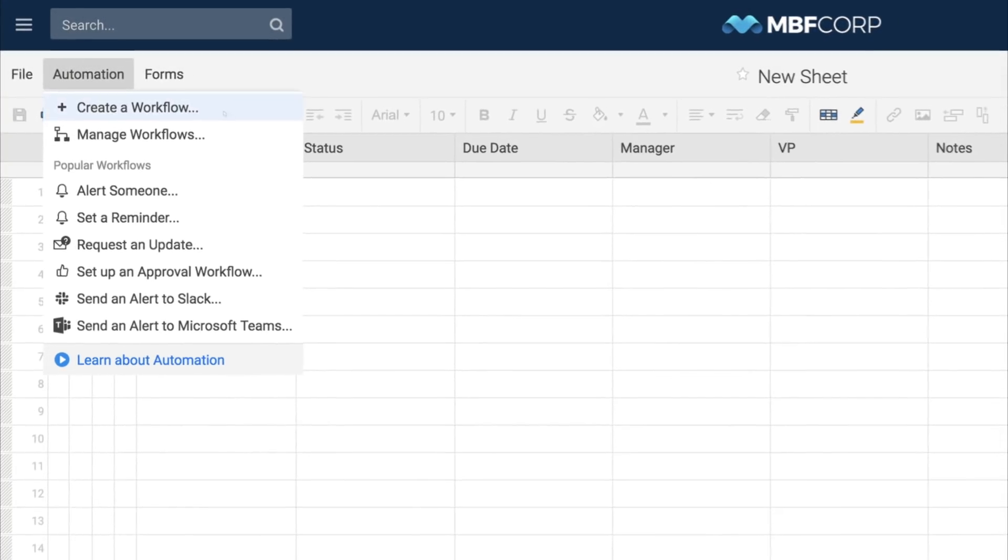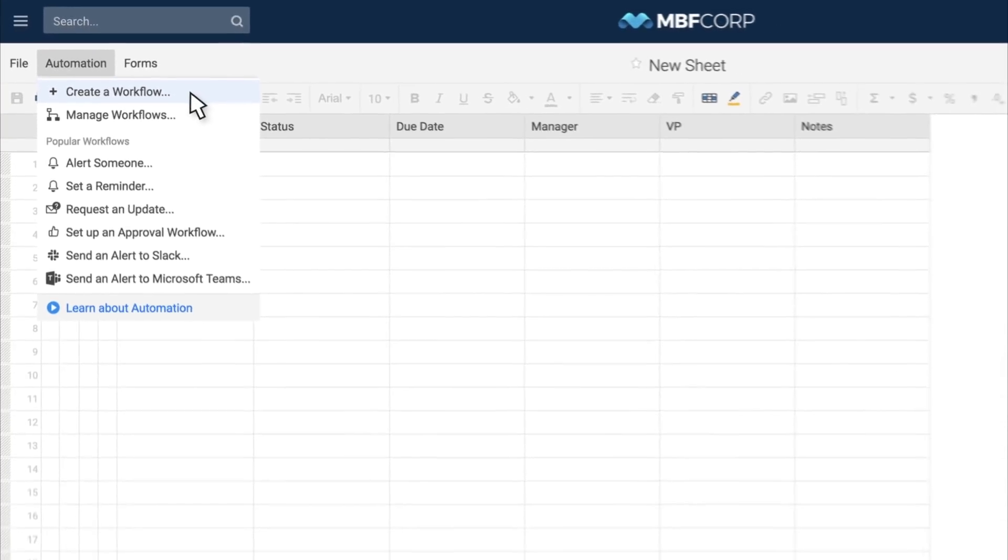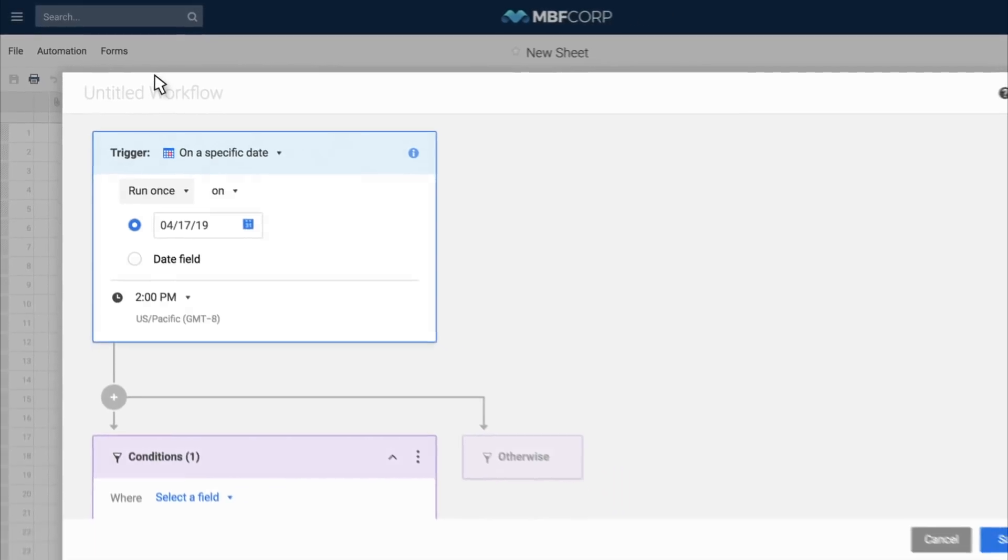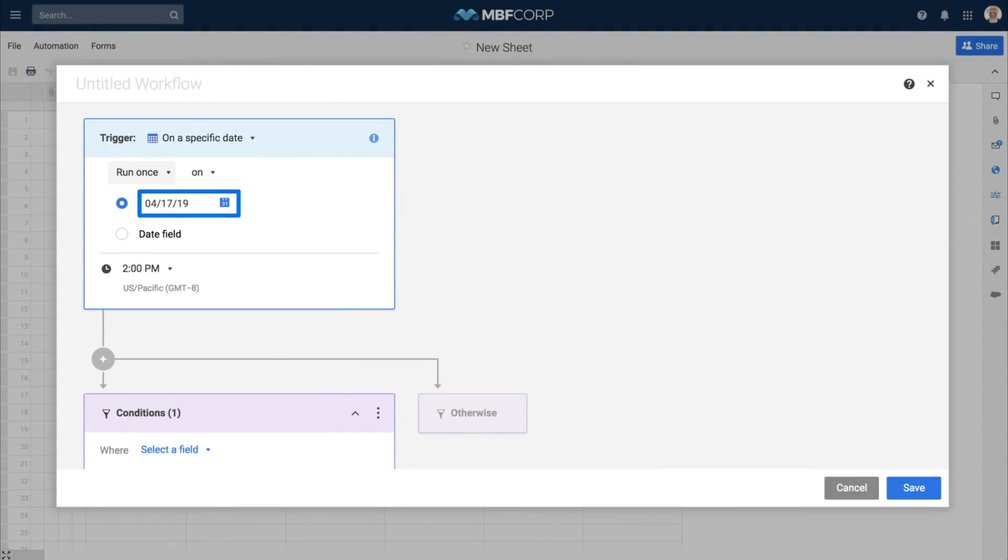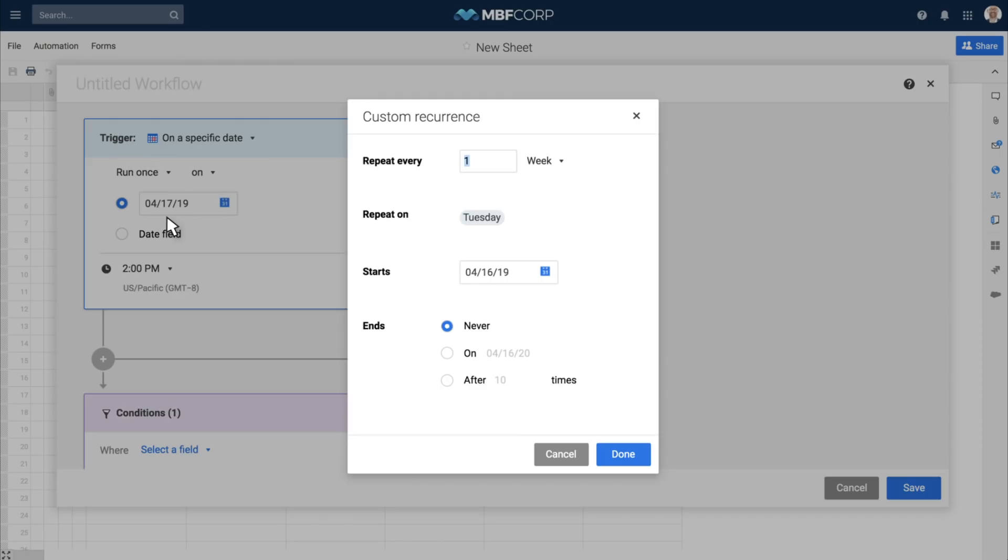Every workflow begins with a single trigger that is based on time or changes made to your sheet. A time-based trigger includes a date and hour of the day. You can also tell it to recur regularly.